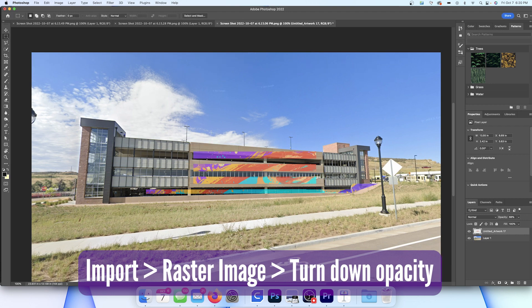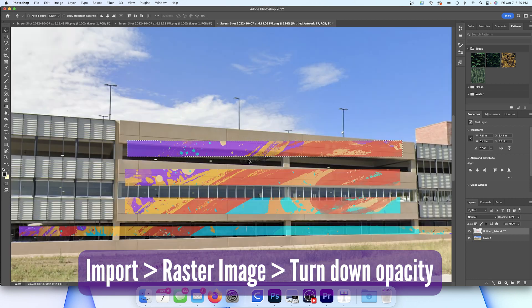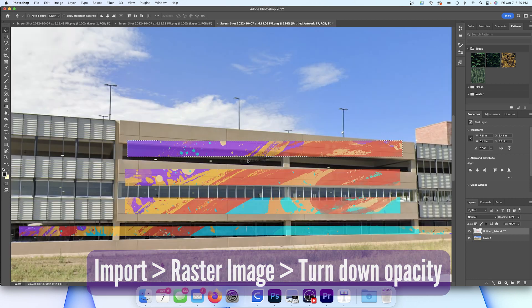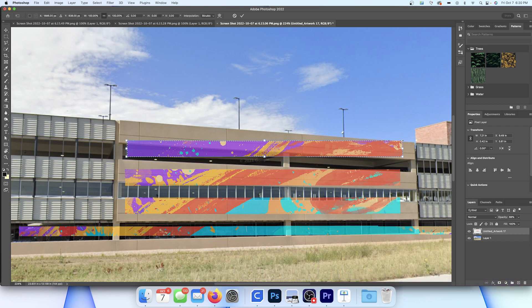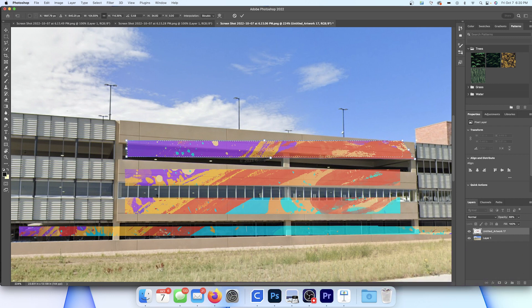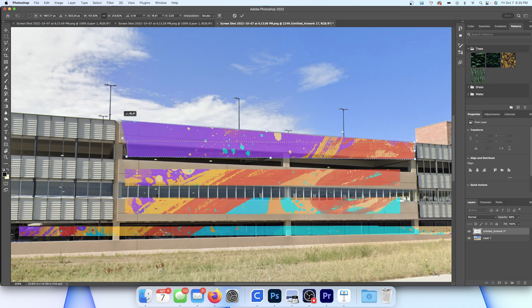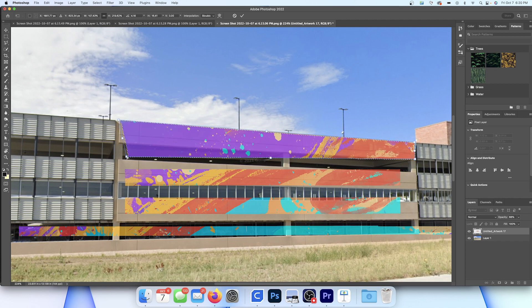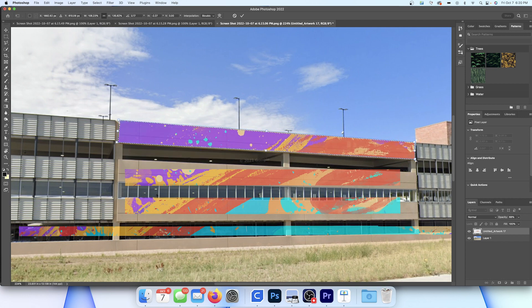Once it's a raster image, you can use that selection tool or the lasso tool to select a section of it that you want to move around. So I selected this top ledge area and all I'm doing is hitting command T to do the transform and then the command again so I can take those different points and move them around.